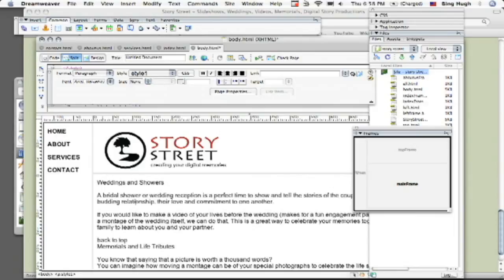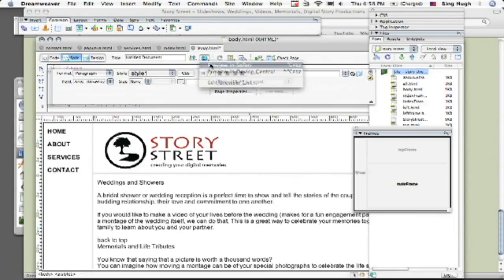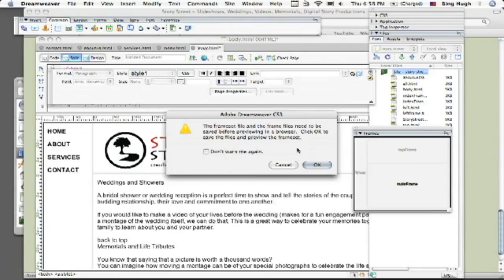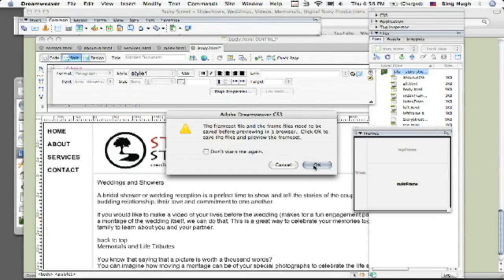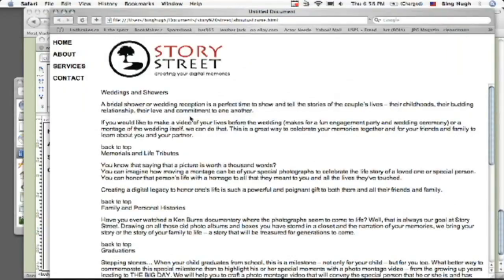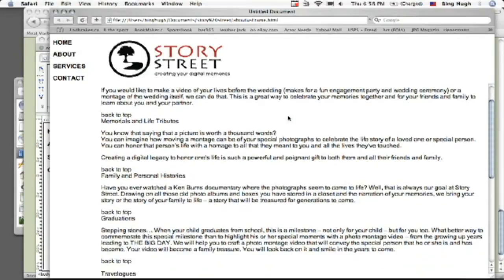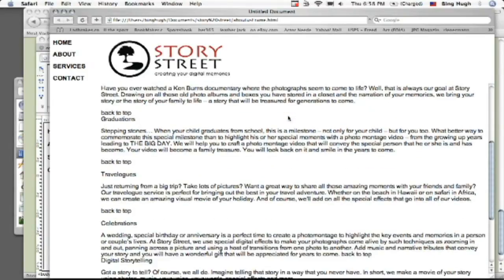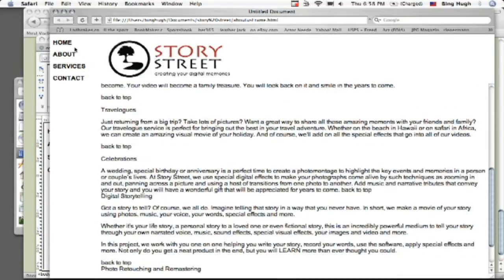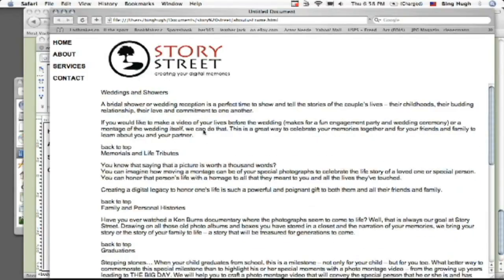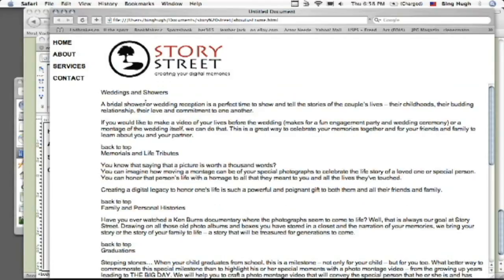So let's go ahead and preview that in the browser and see what that looks like. Now it says the frameset files and frame files need to be saved before previewing. Click okay to save the files, that's fine. It will just continue to save it for you and now here I am looking at my site. I have my scroll bar on the right hand side and look what happens as I scroll down, this remains the same. So this is a very basic version of how you would use it but I'm sure you could see how you could use it on your own.